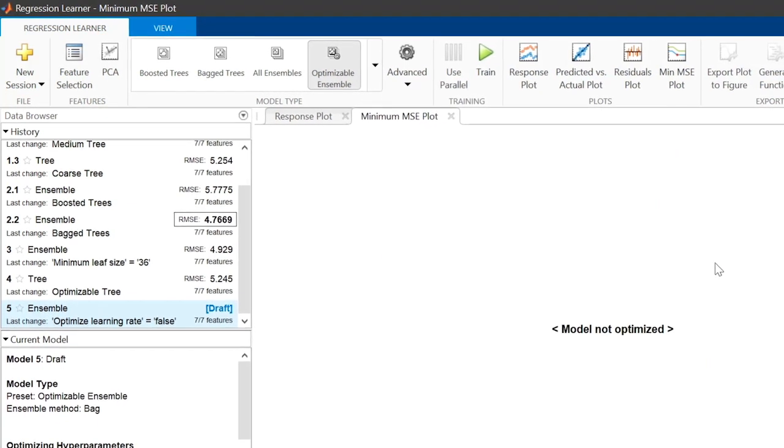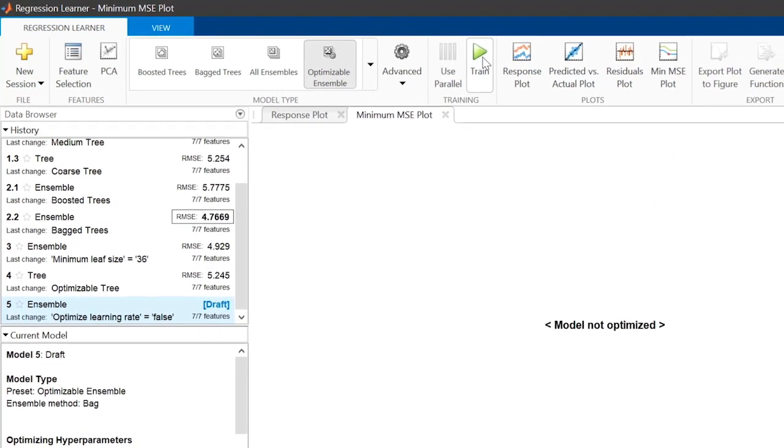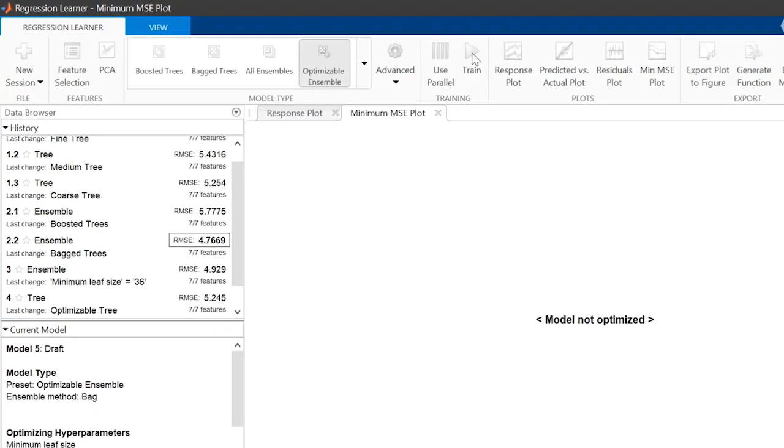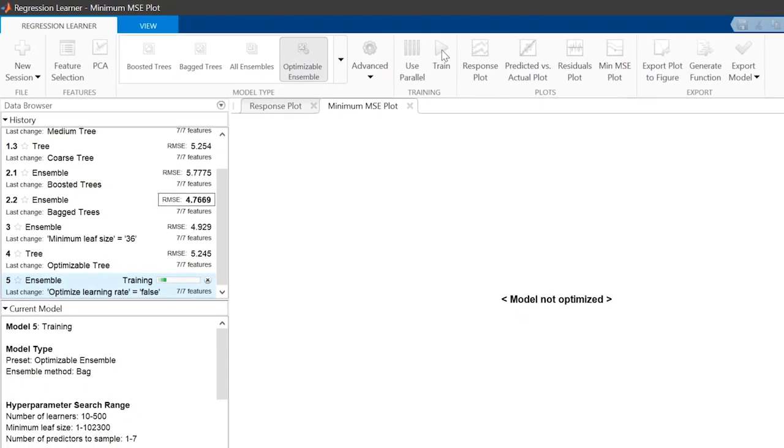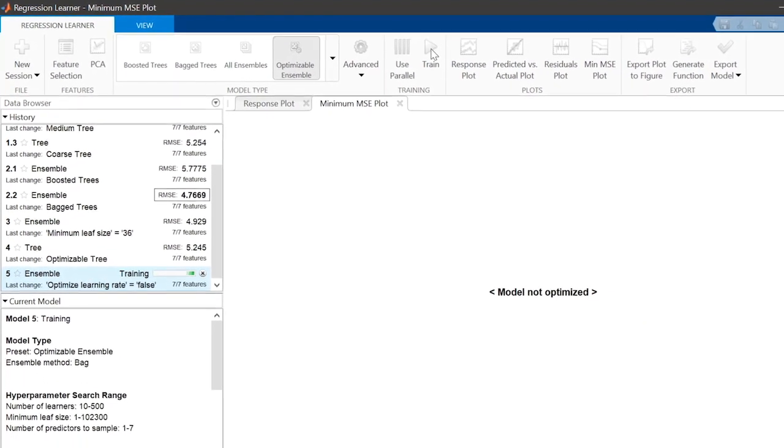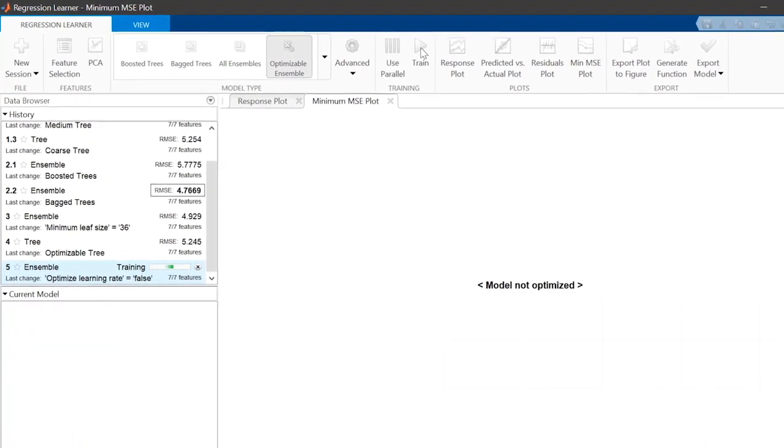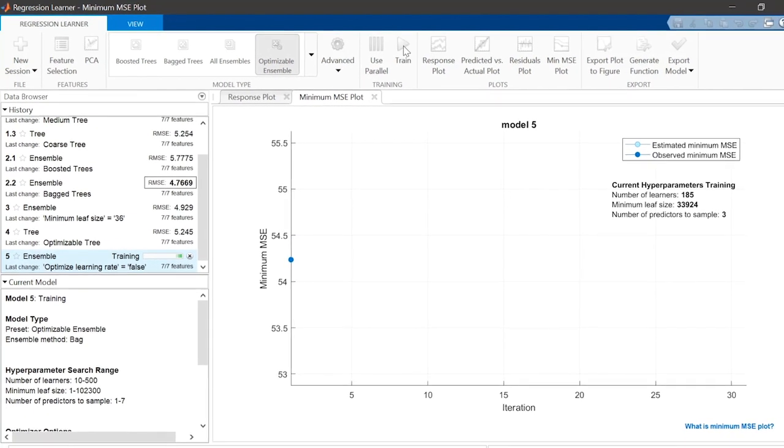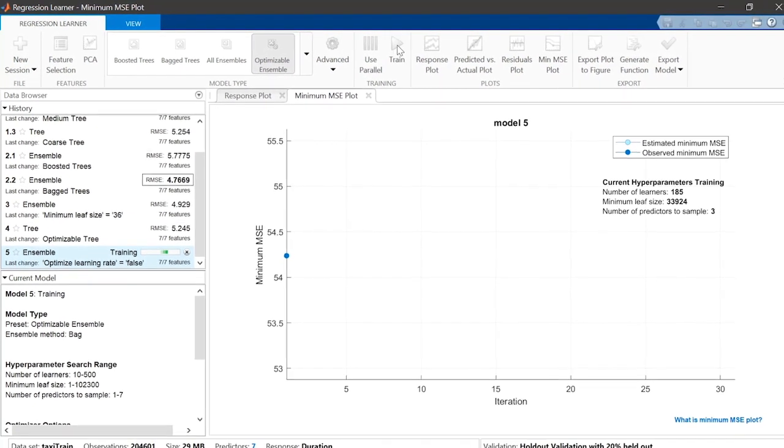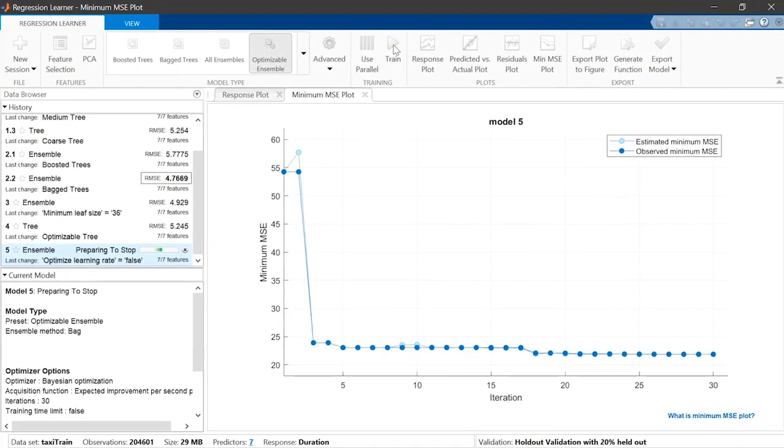Optimizing the three remaining hyperparameters can still take a long time. The 30 iterations for this model took over an hour on a reasonably powerful laptop, so let's skip straight to the results.